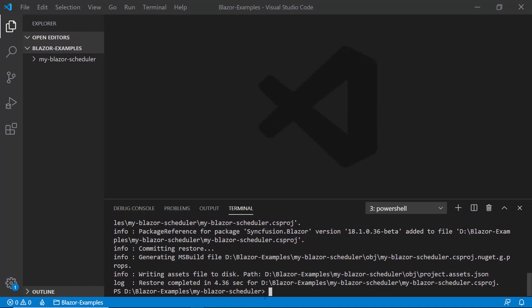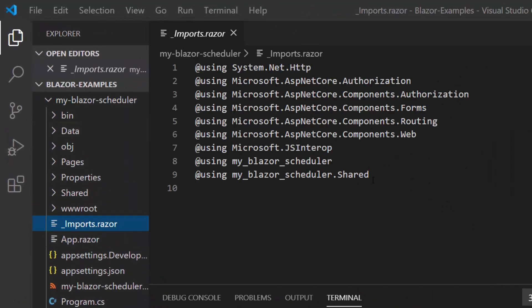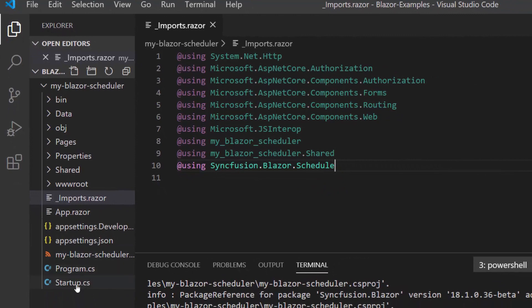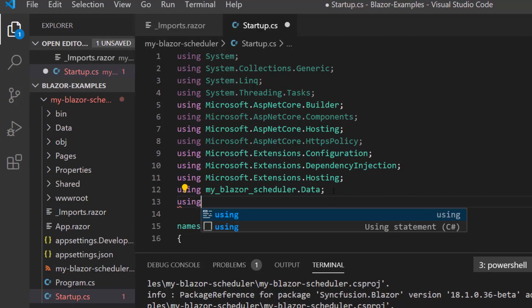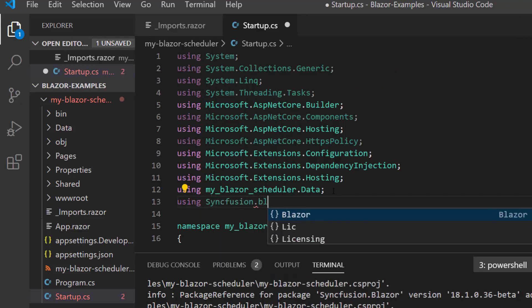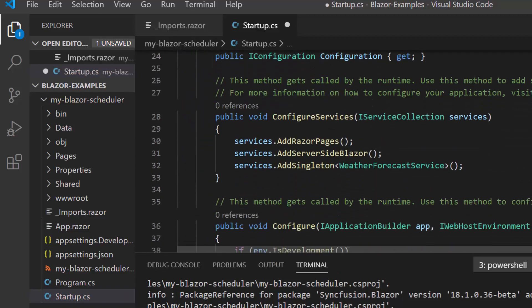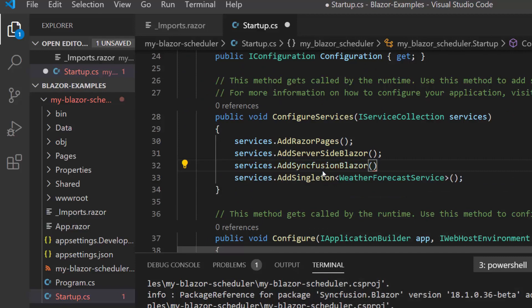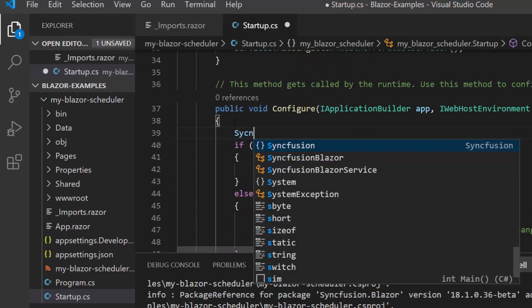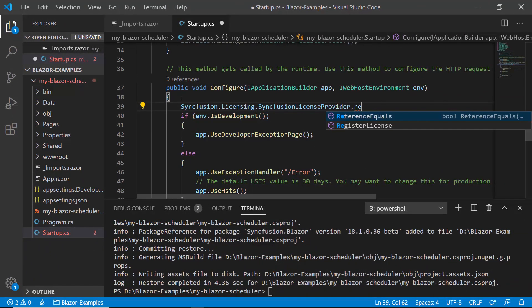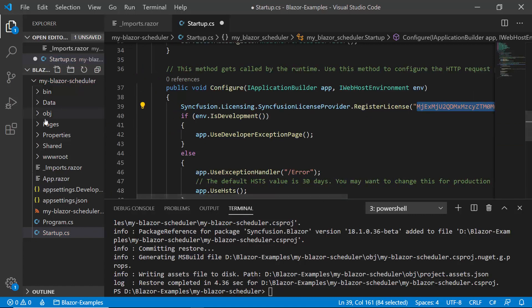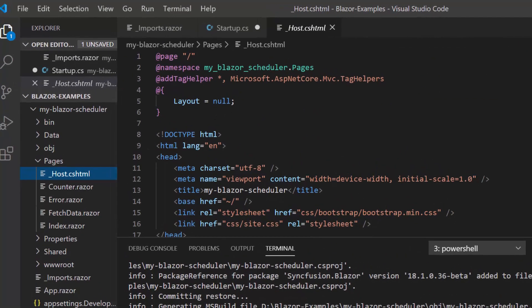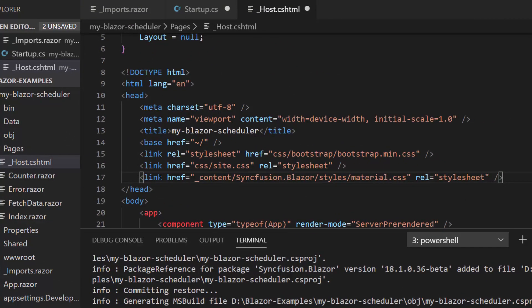Before I add the Blazor scheduler component into my project, first I'll open the imports.razor file and here I need to add the namespace using Syncfusion.Blazor.Schedule. Then I'll open the startup.cs file and here I need to add the Blazor service method. For that, first I'll add the namespace Syncfusion.Blazor, and within this ConfigureServices method, I'll add the AddSyncfusionBlazor method to register the Syncfusion Blazor service. And within this Configure method, I'll add Syncfusion.Licensing.SyncfusionLicenseProvider.RegisterLicense and here I need to provide the license key. Now moving on to the host.cshtml page within the pages folder, I'll add a reference to the required CSS.